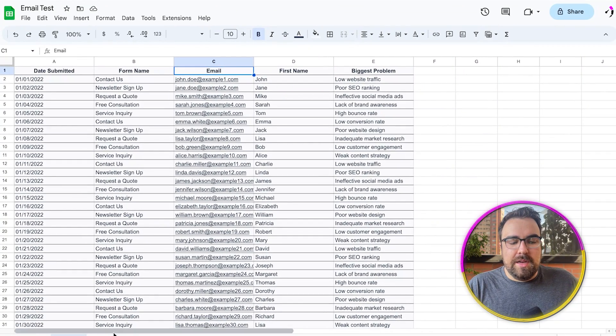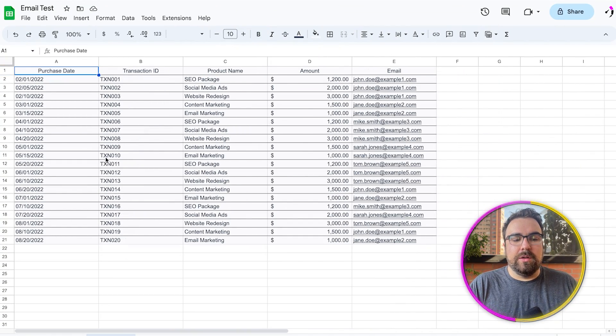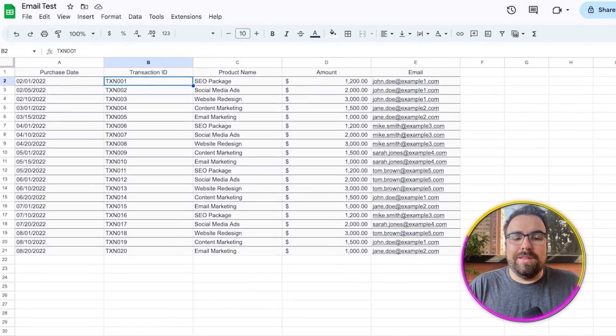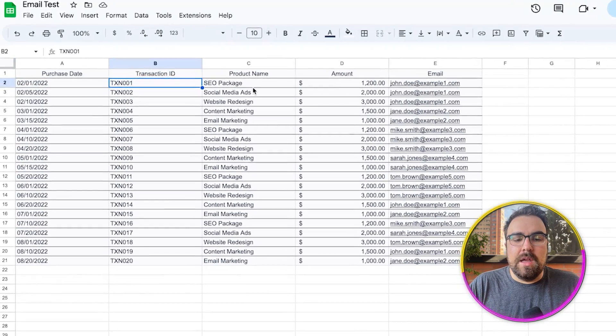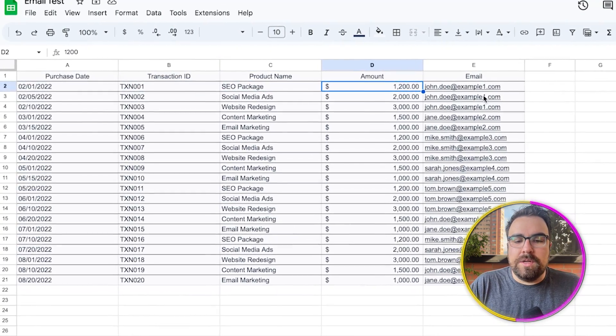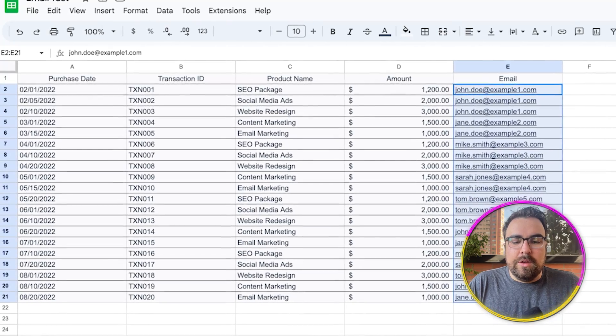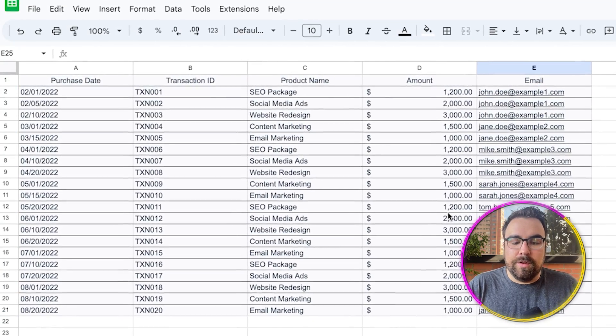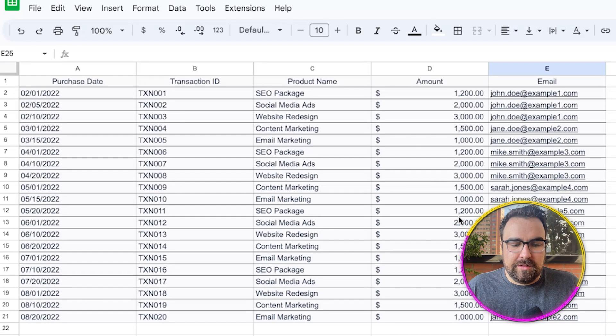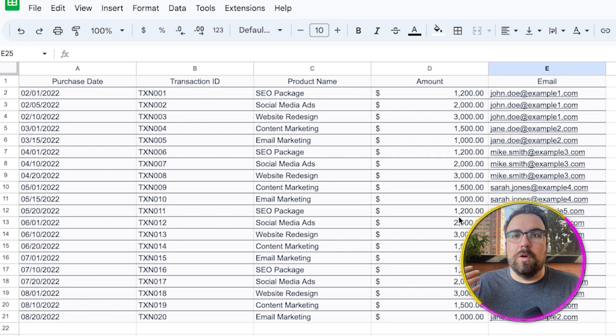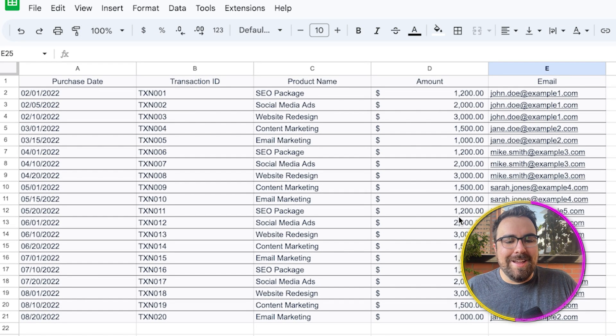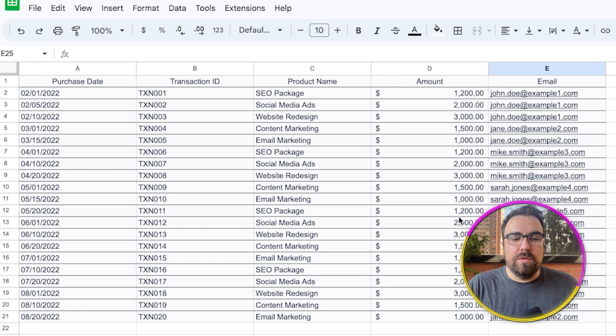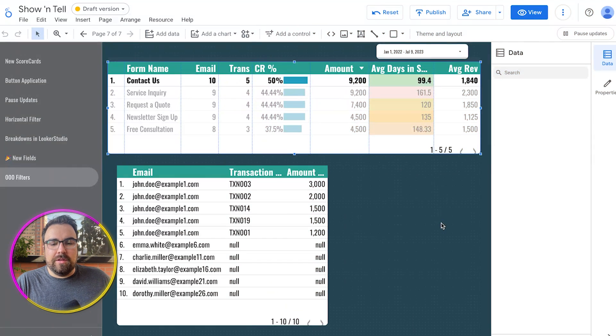The other thing you need is the actual transaction. So here we have a purchase date, the transaction ID, the product name, the amount, and then their email address. So here you can see that there is a very small sample data set. We just did this for the sake of explaining and without having to show real PII. But this is going to work for you no matter what. So let me show you how to do this.